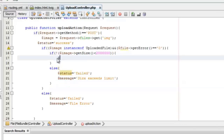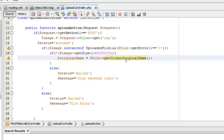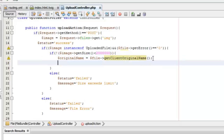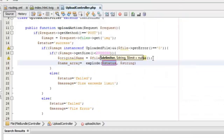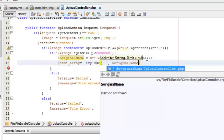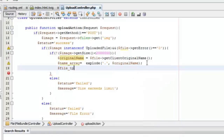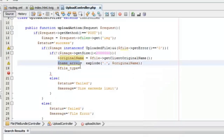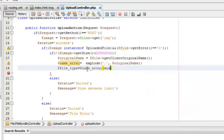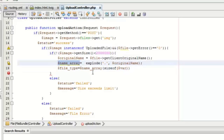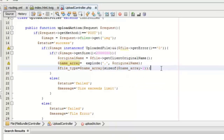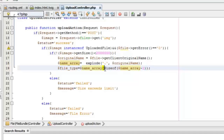Now we can start doing validation for the file type. For that we'll require the original file name using the getClientOriginalName function. Then we need to get the extension by exploding the original name using a dot as the delimiter. From the resulting array, we take index size-minus-one to get the last value, which should be the extension of the file.